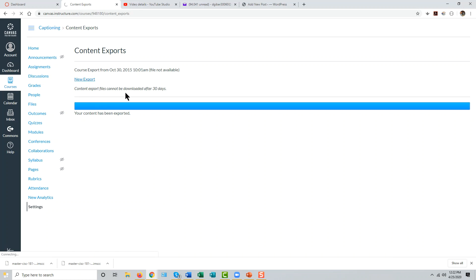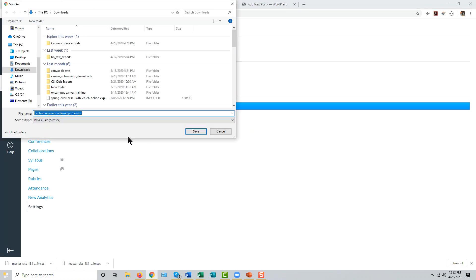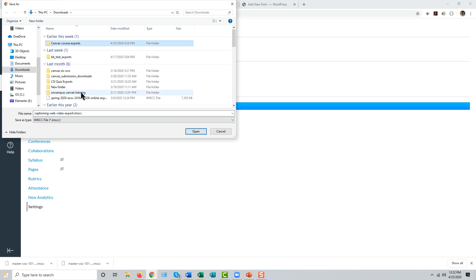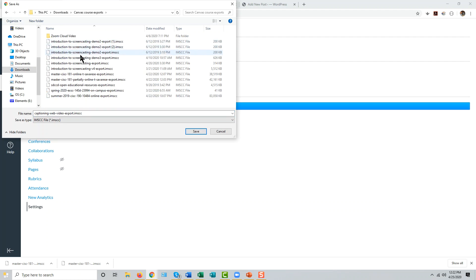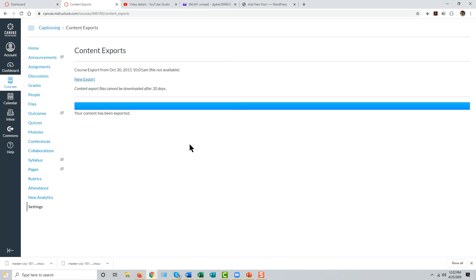Click that link. It's actually an IMSCC file that you'll download. Store it somewhere on your local hard drive that you'll remember and click save.